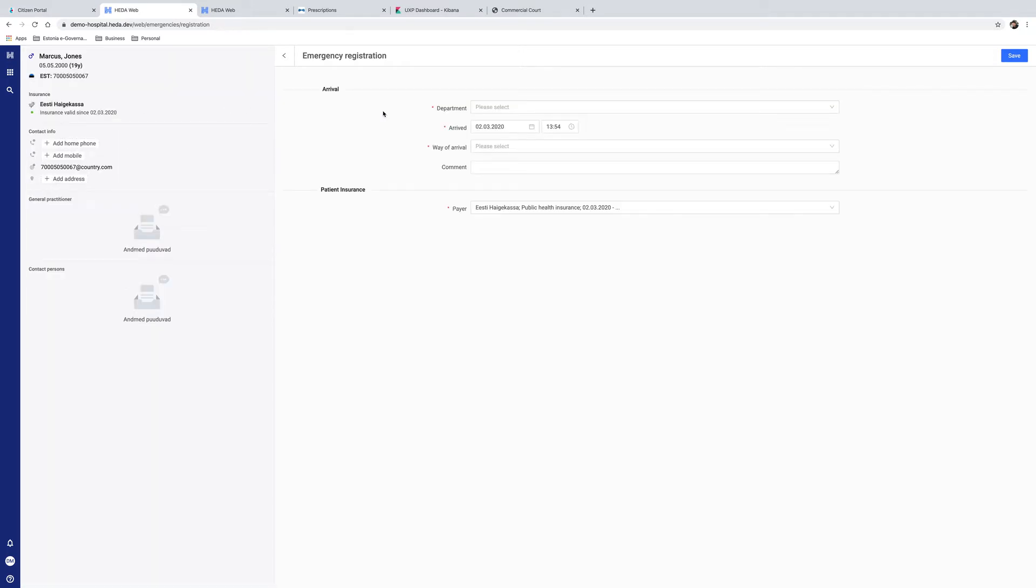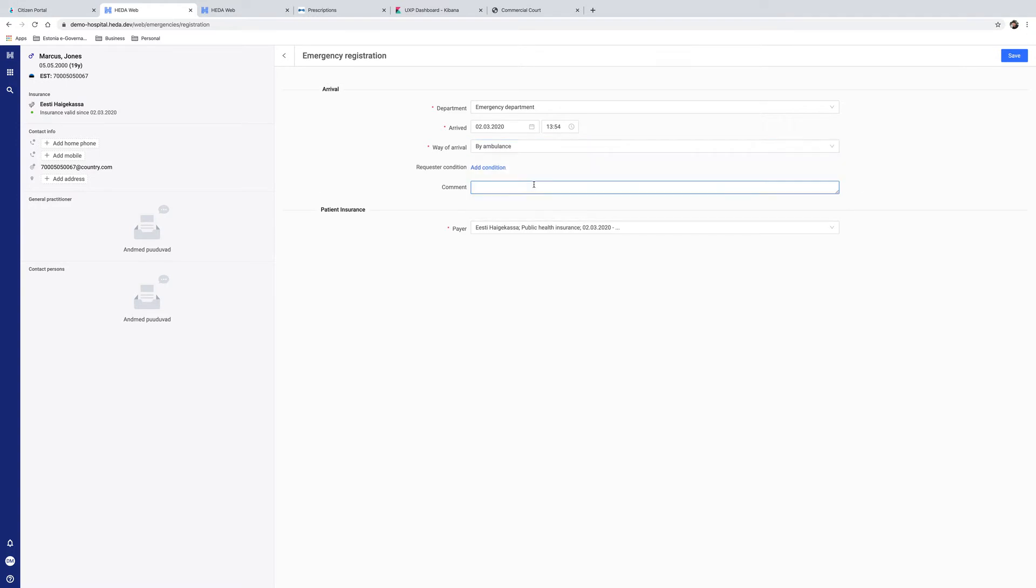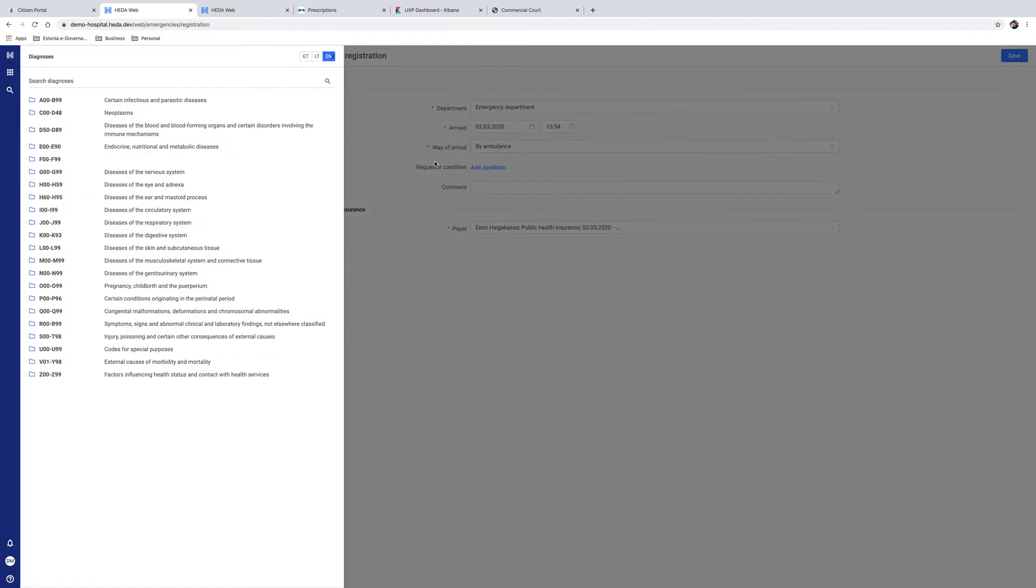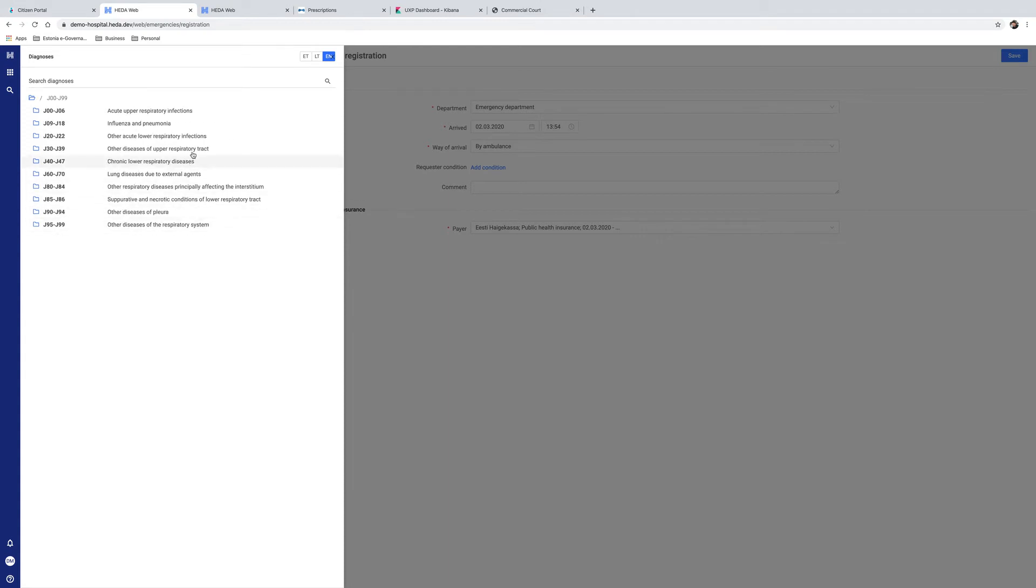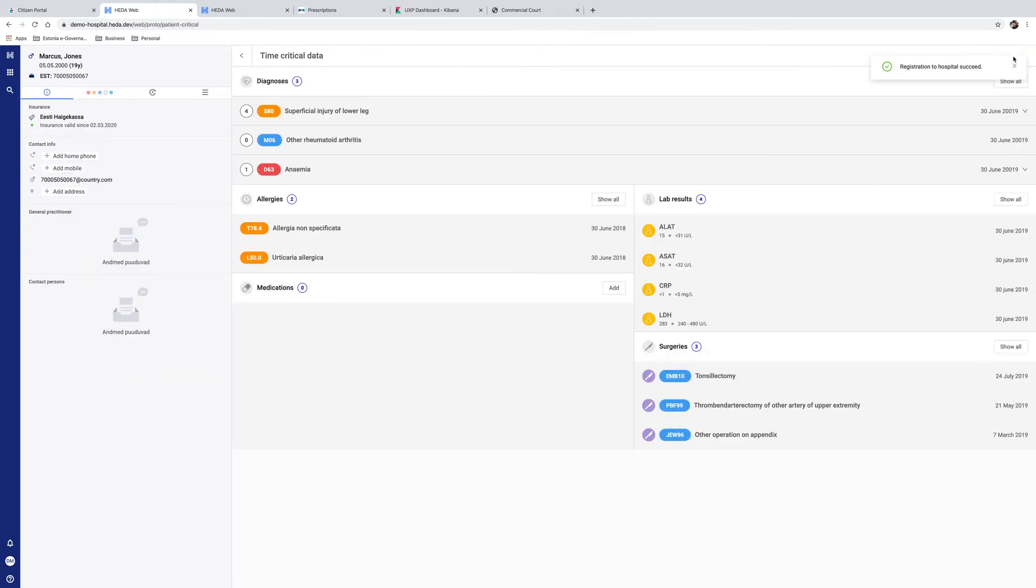The doctor fills out the department information. Time and date are automatically filled in. As arrival type, the doctor selects by ambulance. Next step is to enter the condition, which is selected from standardized classification of conditions. As a description, the doctor enters high fever difficulty with breathing. The patient insurance information has already been filled in automatically. This is all the doctor needs to do to register the patient and provide an initial diagnosis.